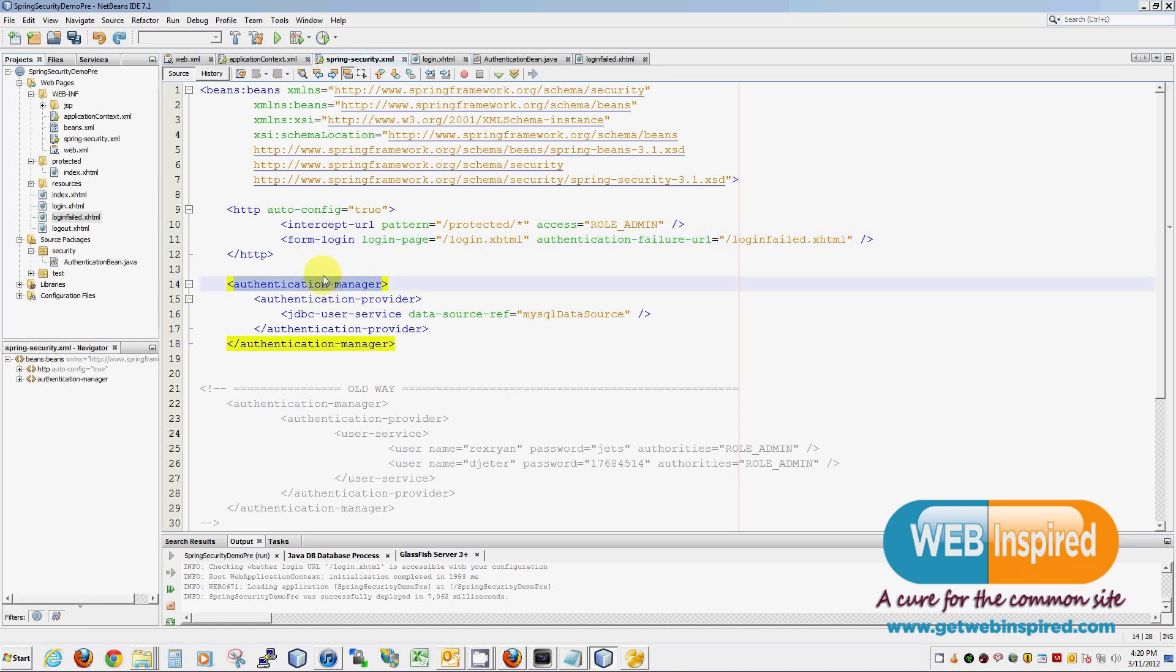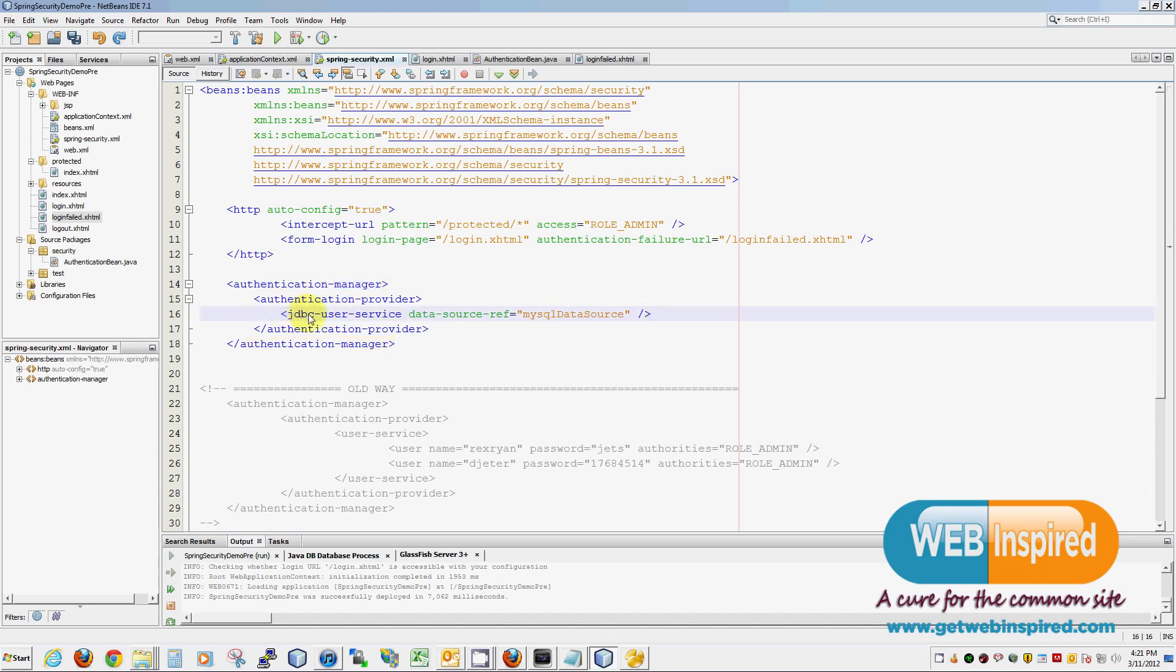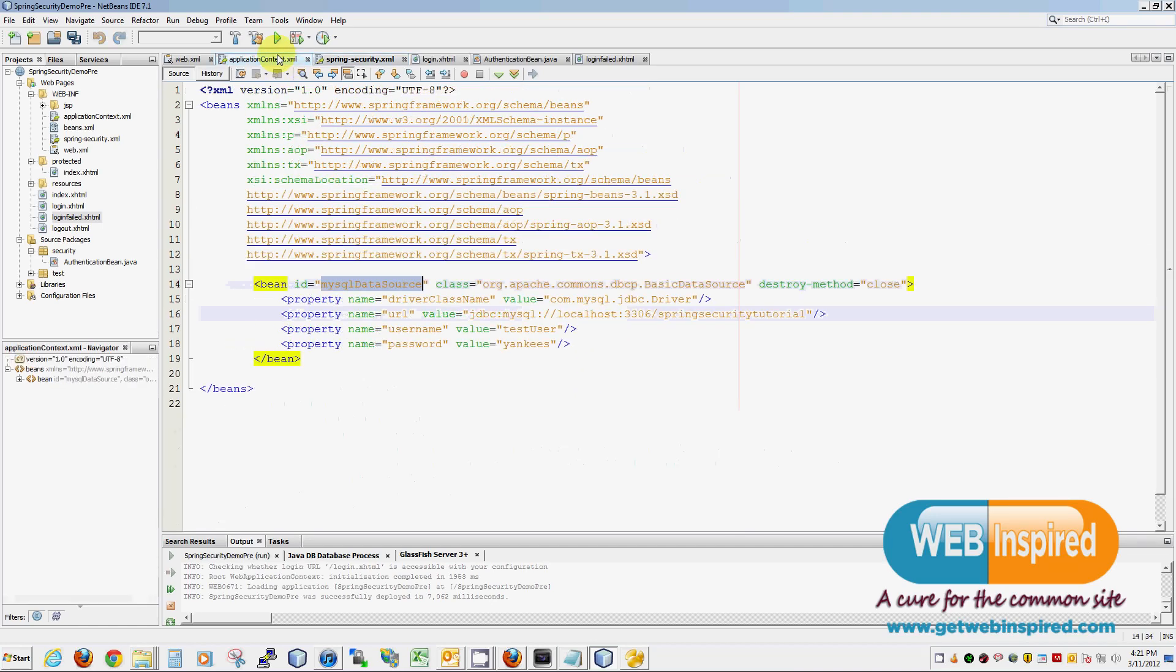Next, we're taking care of our authentication. We're using an authentication manager. I'm using a JDBC user service called MySQL data source. This should also look familiar. This was defined in application context.